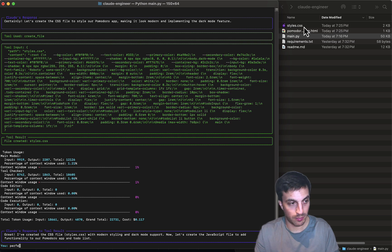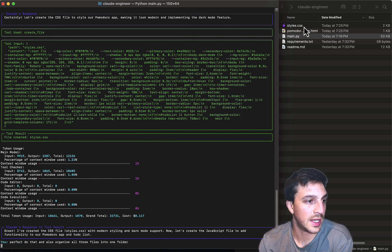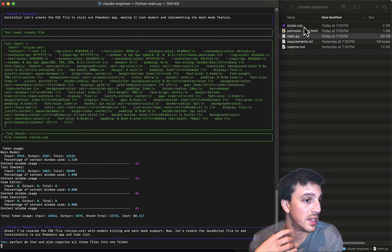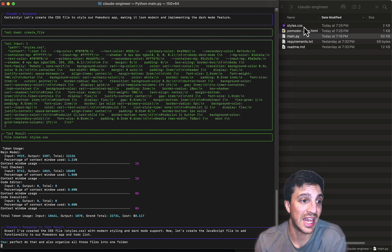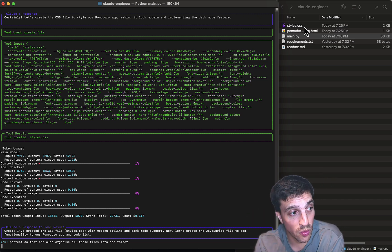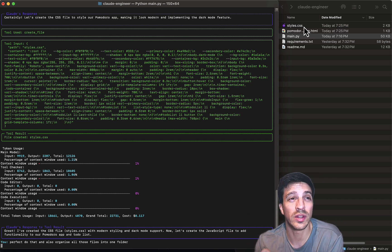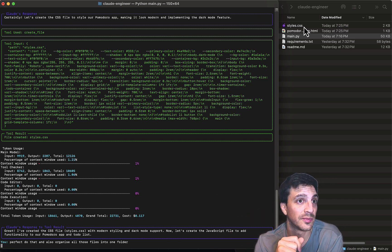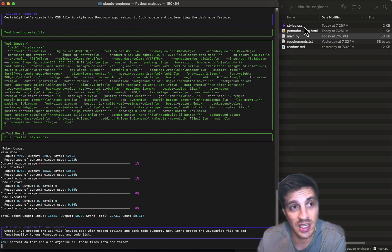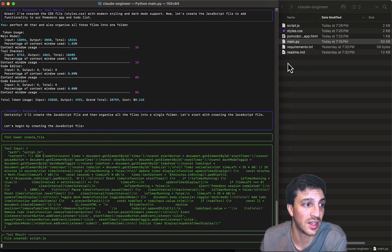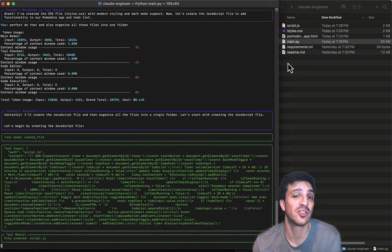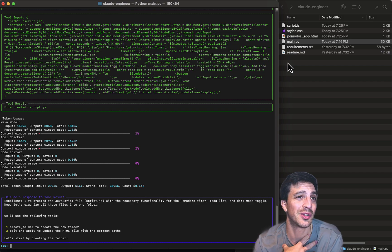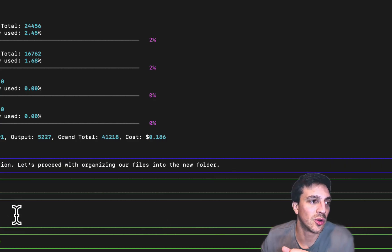I'm going to say, perfect, do that, and now create the CSS, the styling, and JavaScript, and also put it all into one folder so it's nice and organized. And if you can see here on the right-hand side, it starts doing all these things, which is pretty magical, particularly for someone who doesn't code.